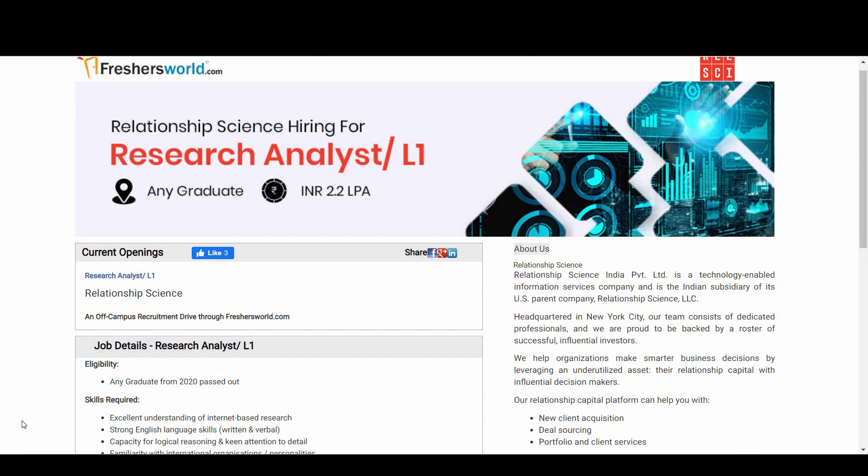Hey guys, welcome to Freshers World YouTube channel. Great news for you - Relationship Science is hiring through us. They are hiring for Research Analyst, which is an L1 job role. So coming to the eligibility criteria, let's see who are eligible for this notification.